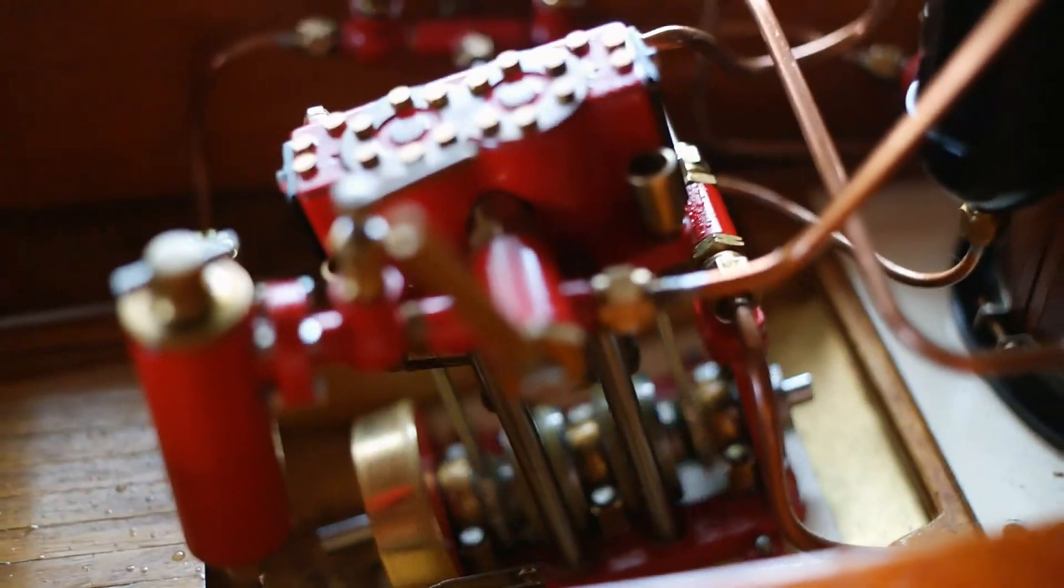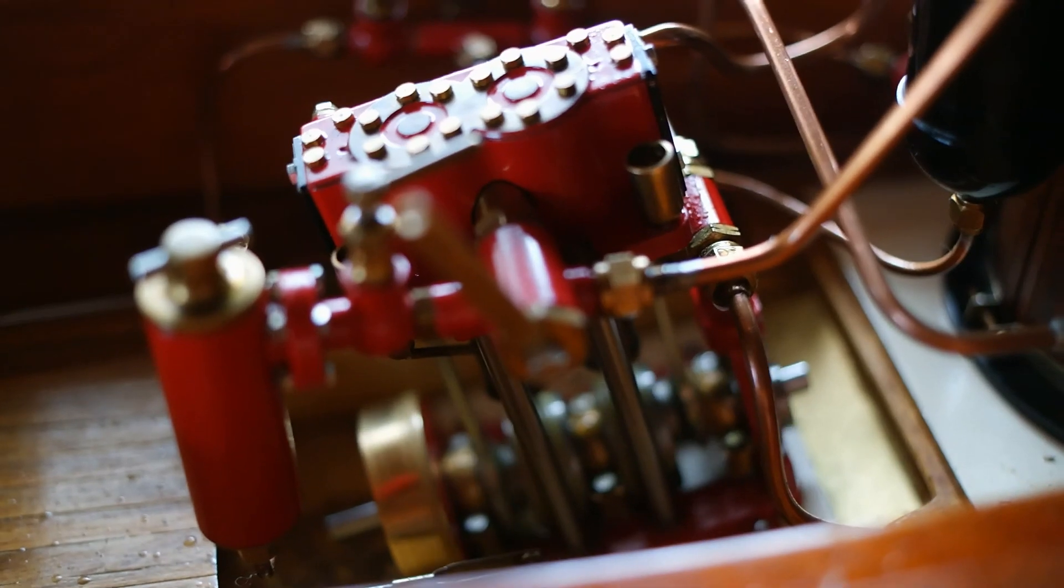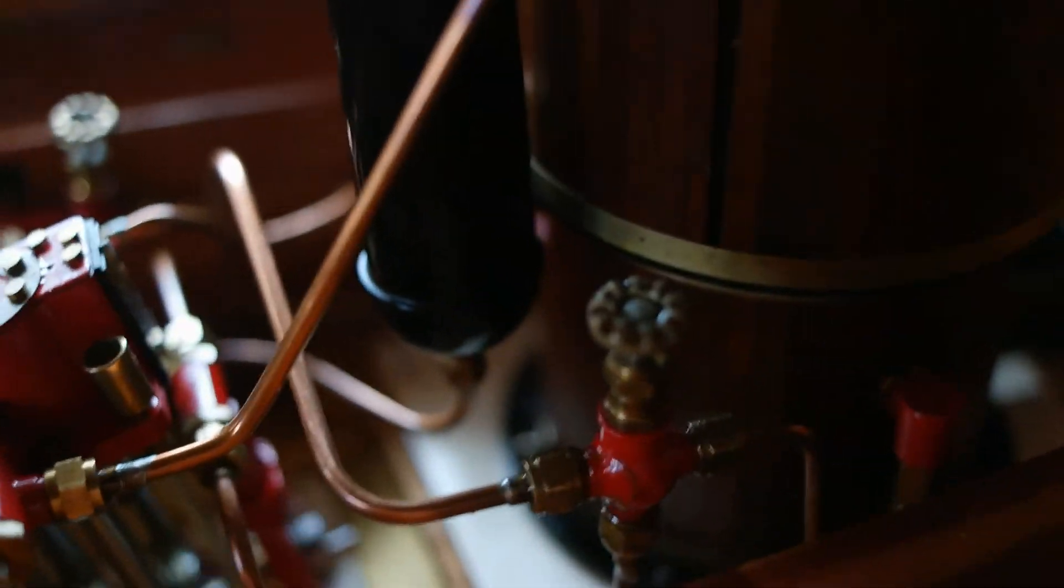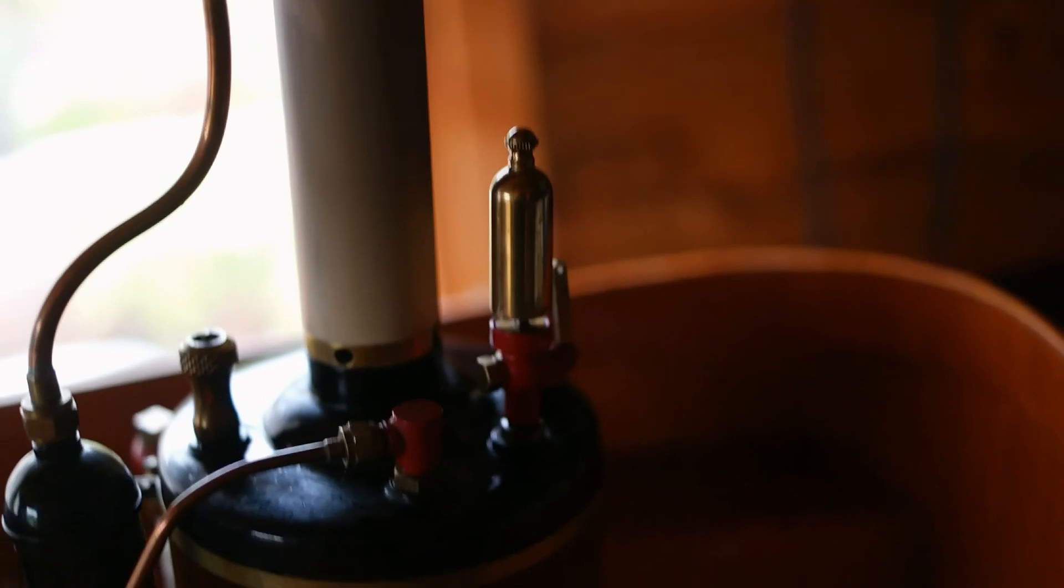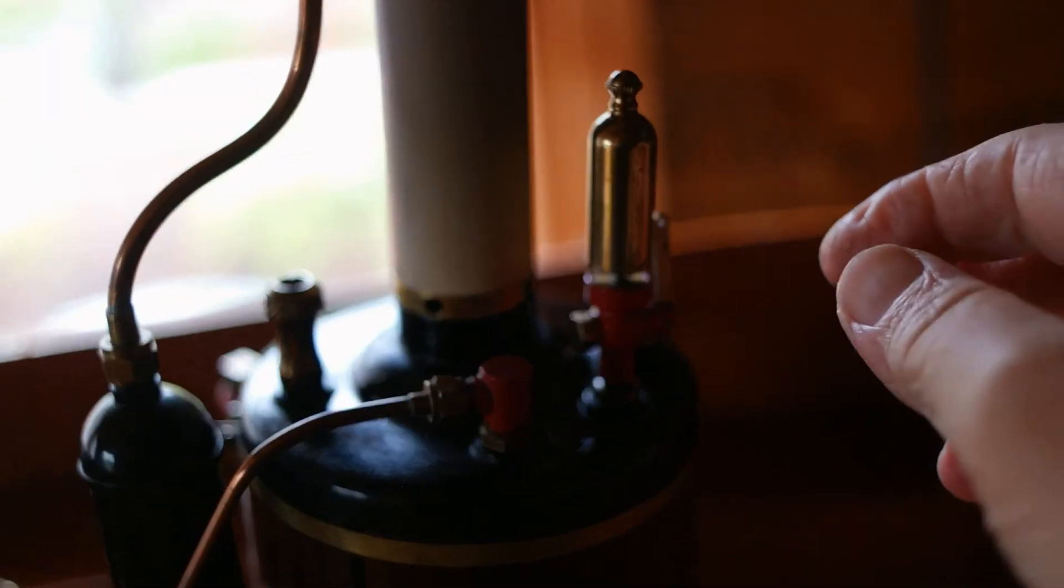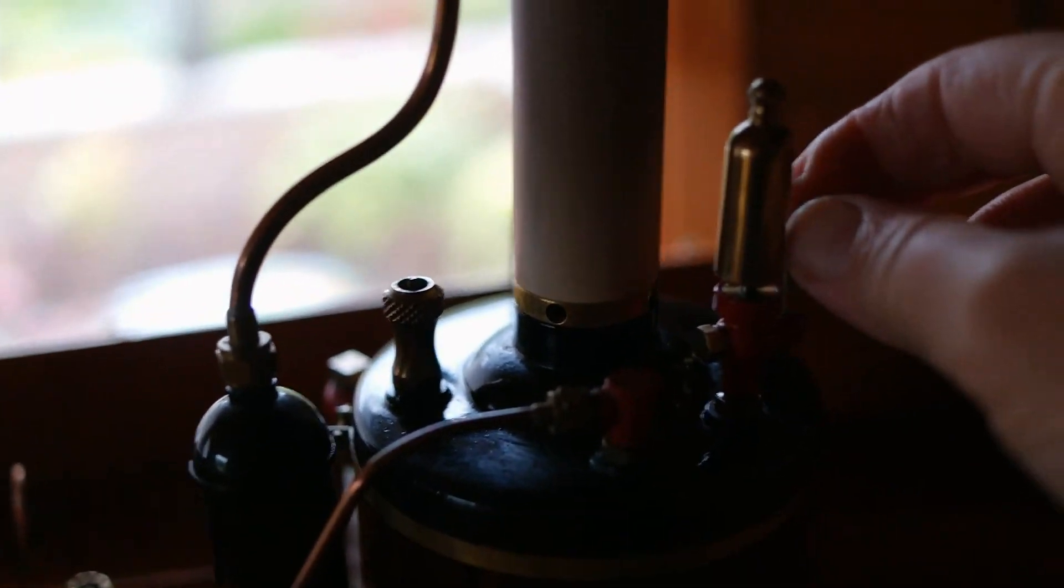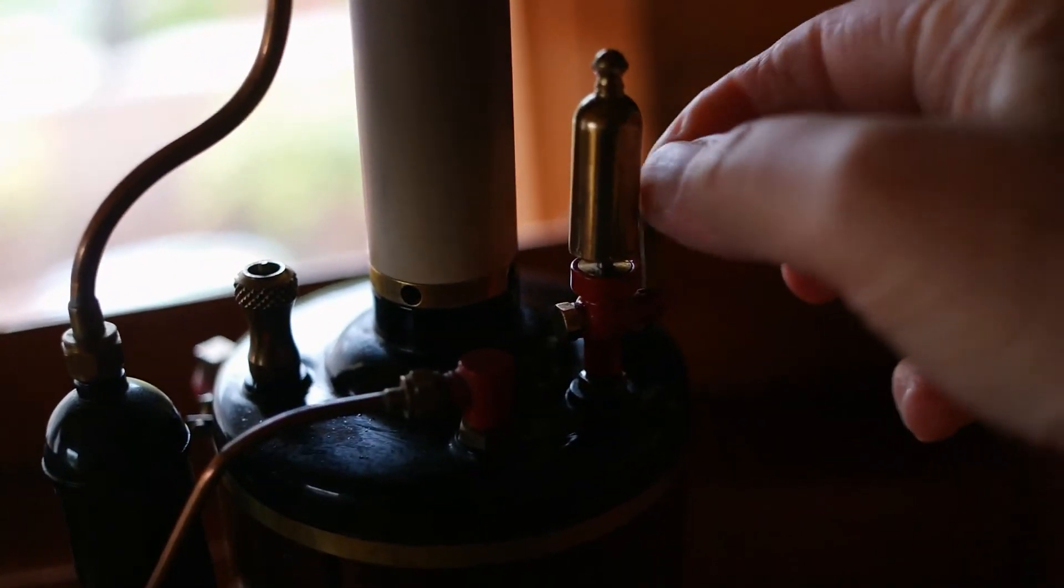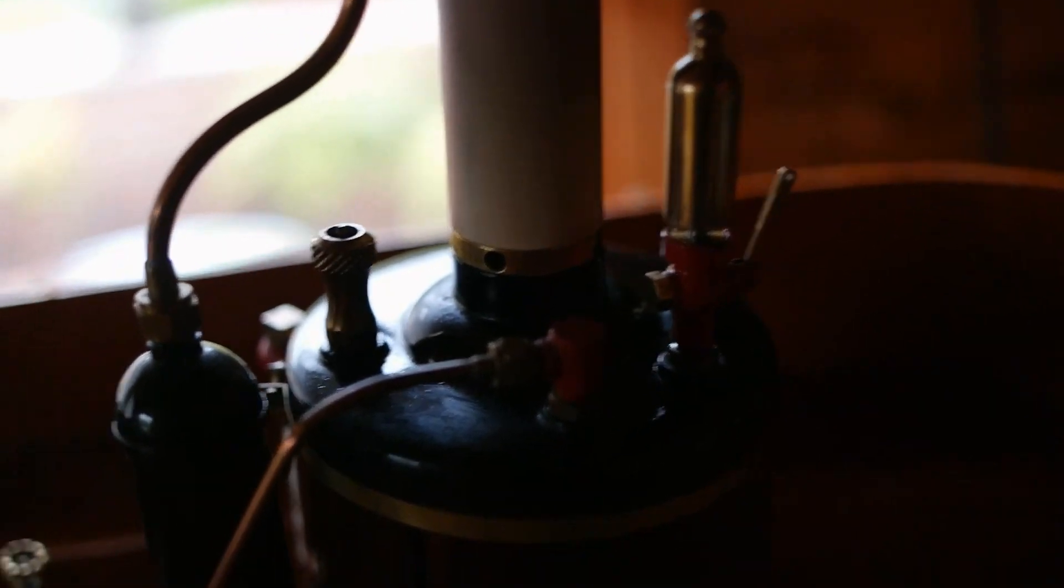It's running really well, it's sweet. The whistle's nearly working, I'll have to look at that.